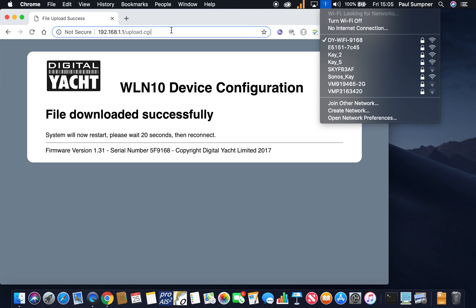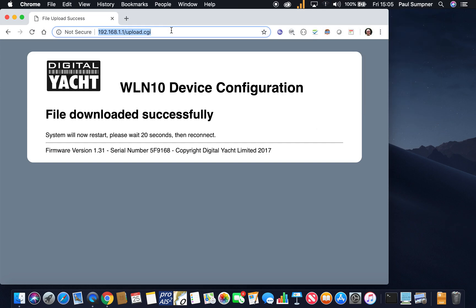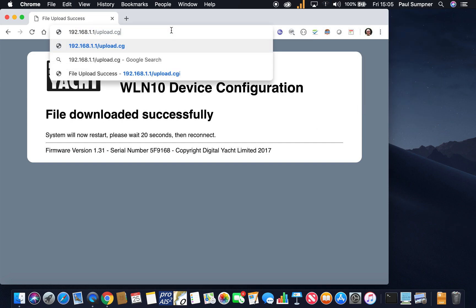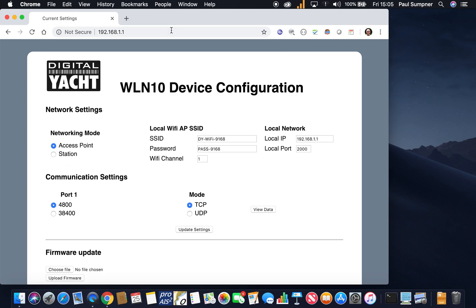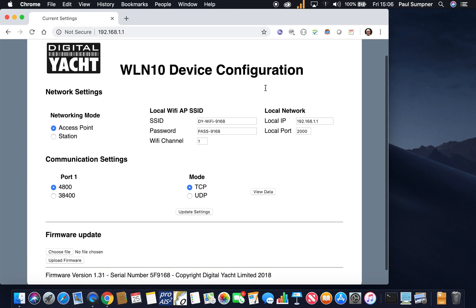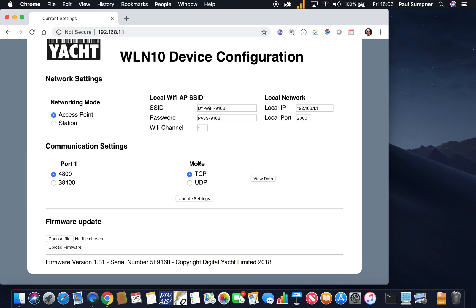And then we'll go back to the main web page. There it is, and if we go down the bottom now you'll see that it is firmware version 1.31. So the update is successful.